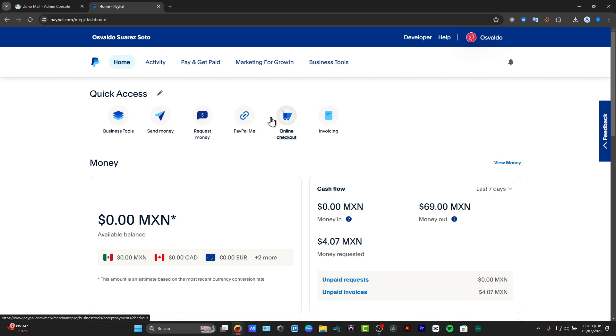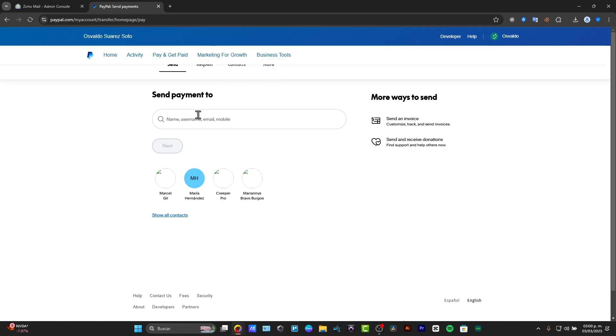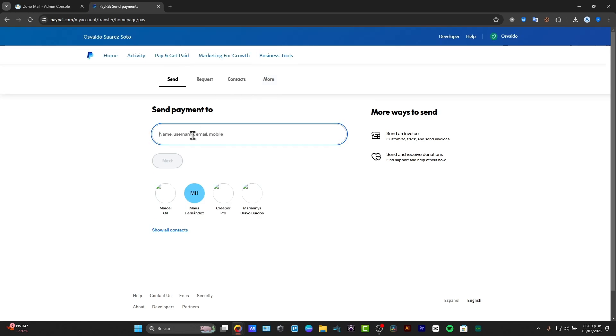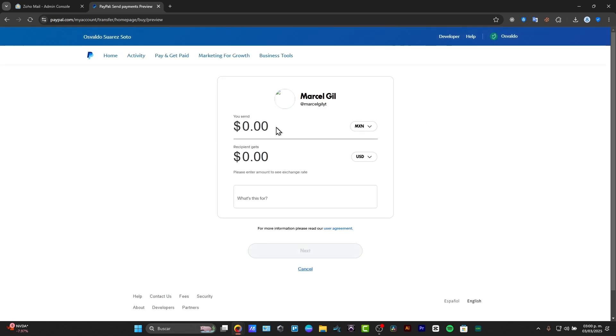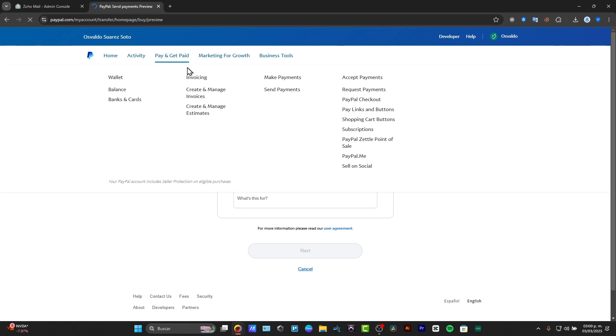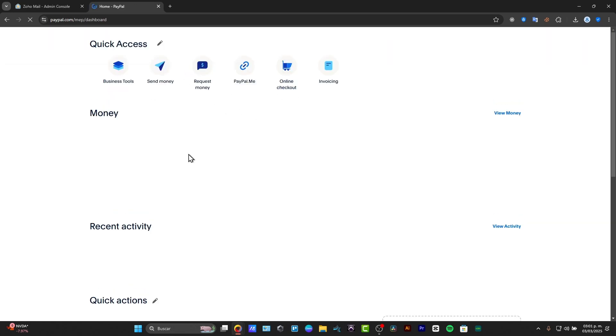For example, it's going to be just sending money here, right? If I click into the option, it says send money. It's going to be asking me to enter a name, username, email, or mobile. So I choose one of those. I choose which is the amount. Then I go for next.